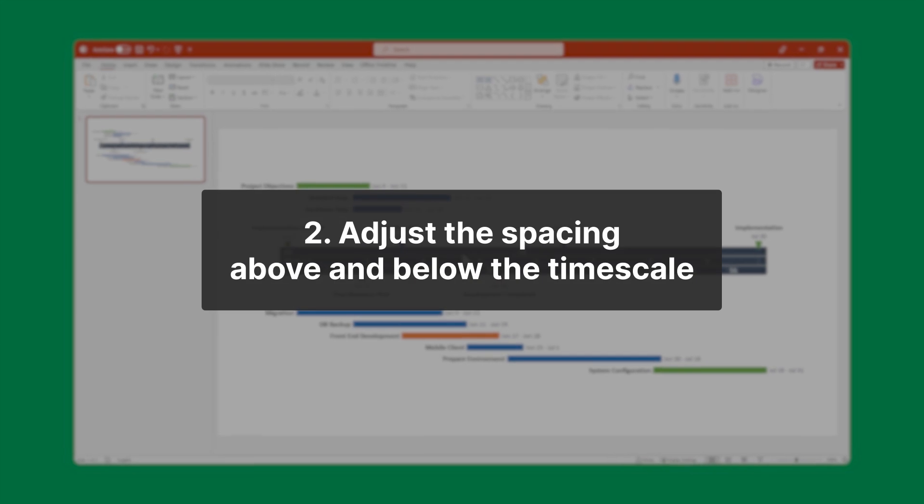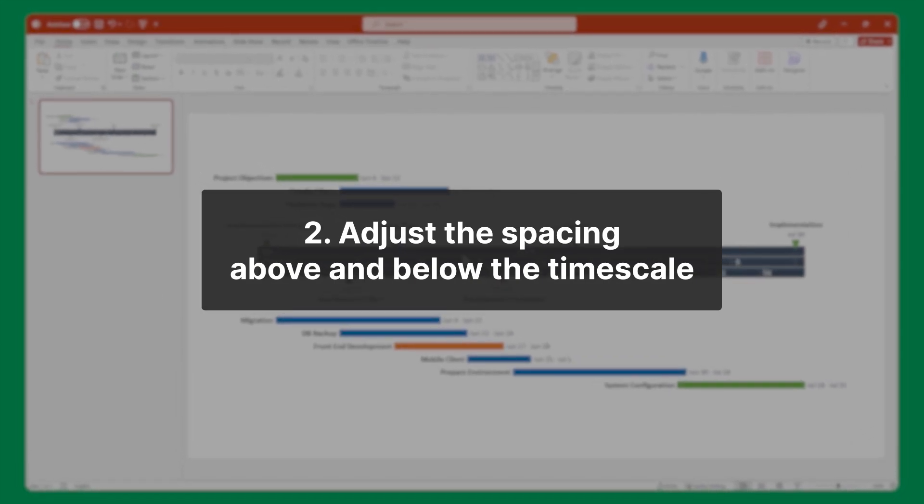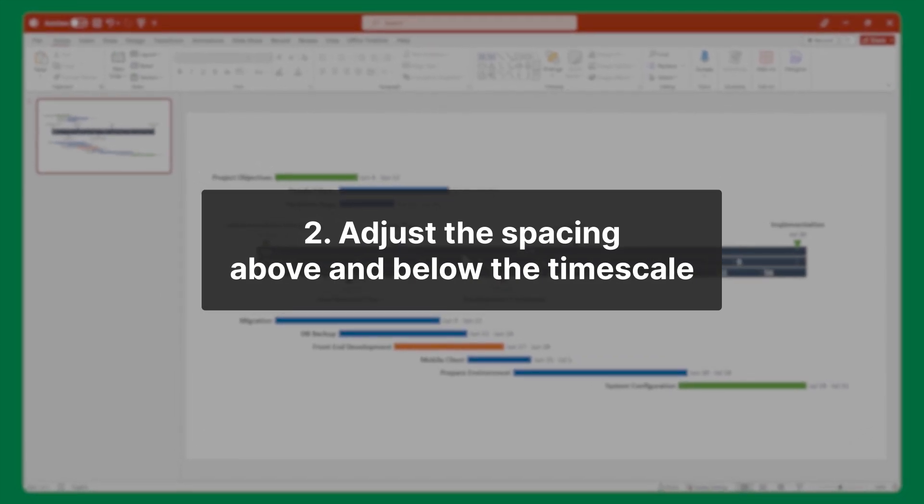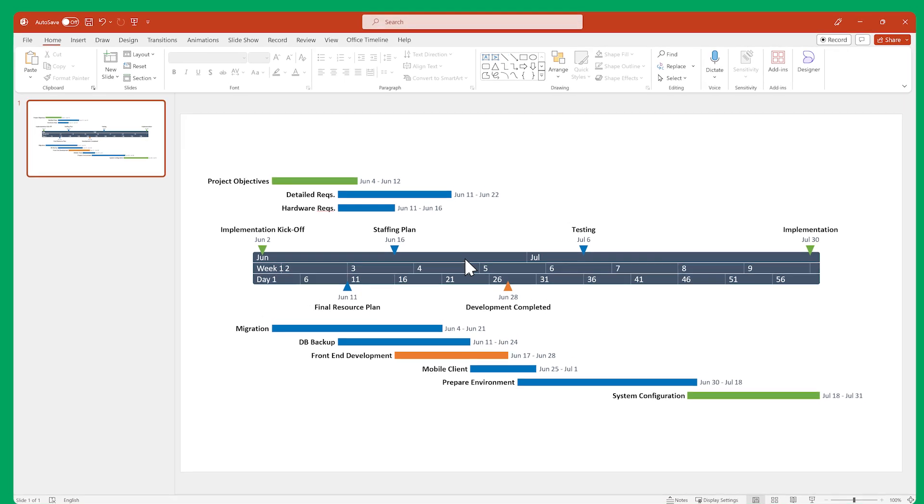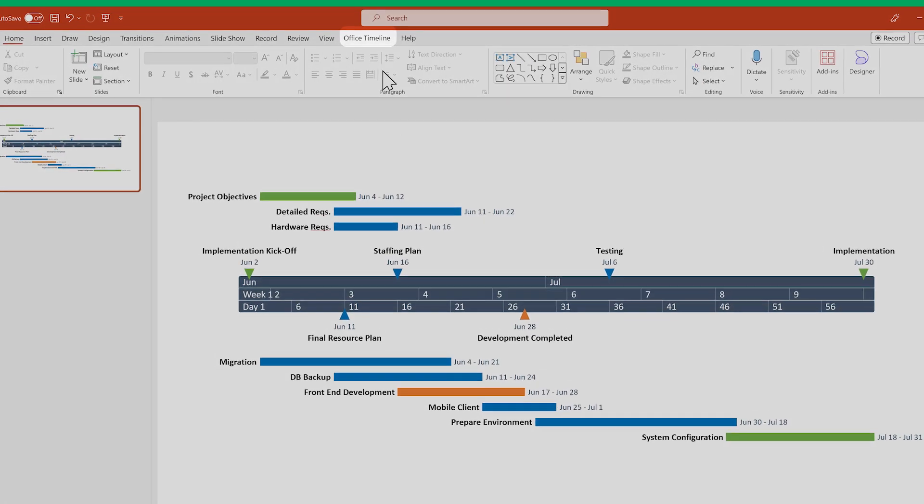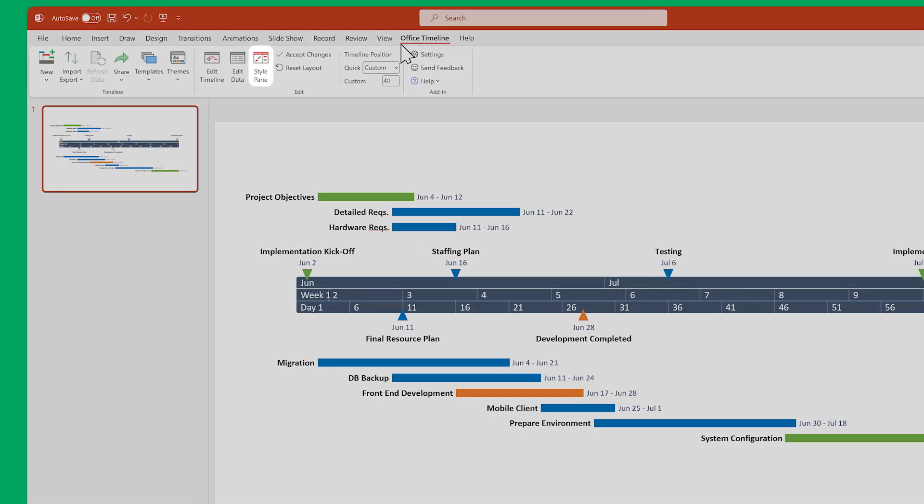To adjust the spacing above and below the time scale, you need to use the Style pane. If you don't see the Style pane on the right side of your PowerPoint window, go to the Office Timeline ribbon and click the Style pane button.